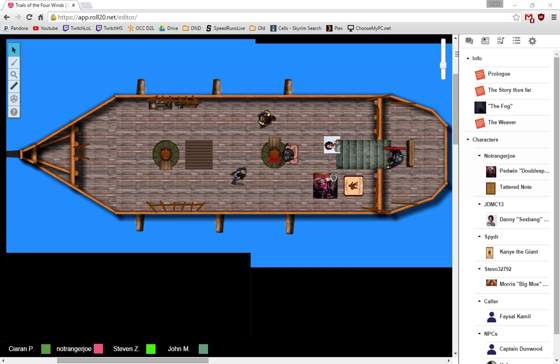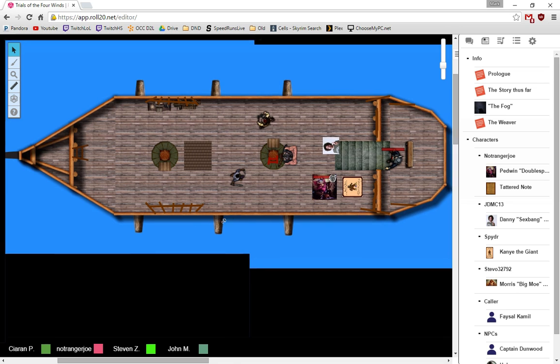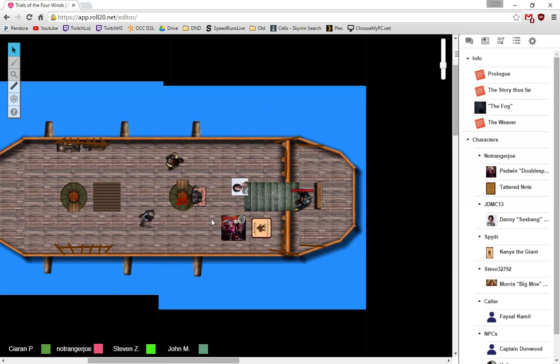So, as we return to the Weaver, the crew and the captain have been discussing some of the details of the damage. The time is about, well, it's getting pretty late in the evening, I would say it's around 9 or 10. Sunset was a while ago, it's quite dark, even with the light sources that are on the ship.